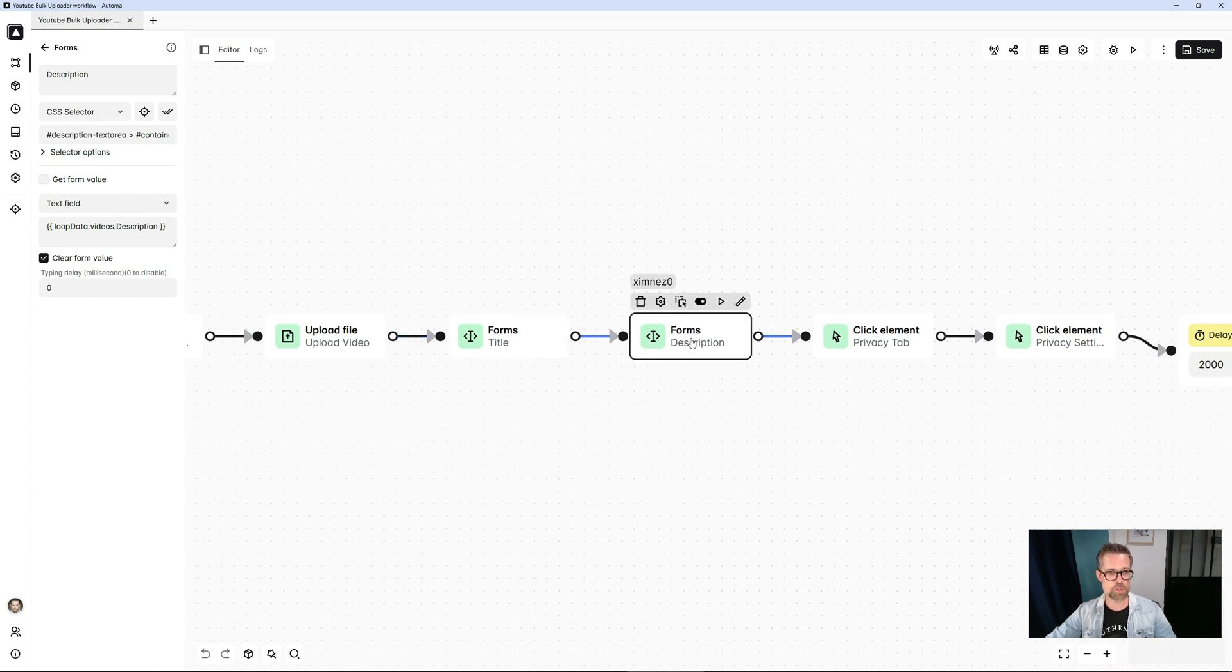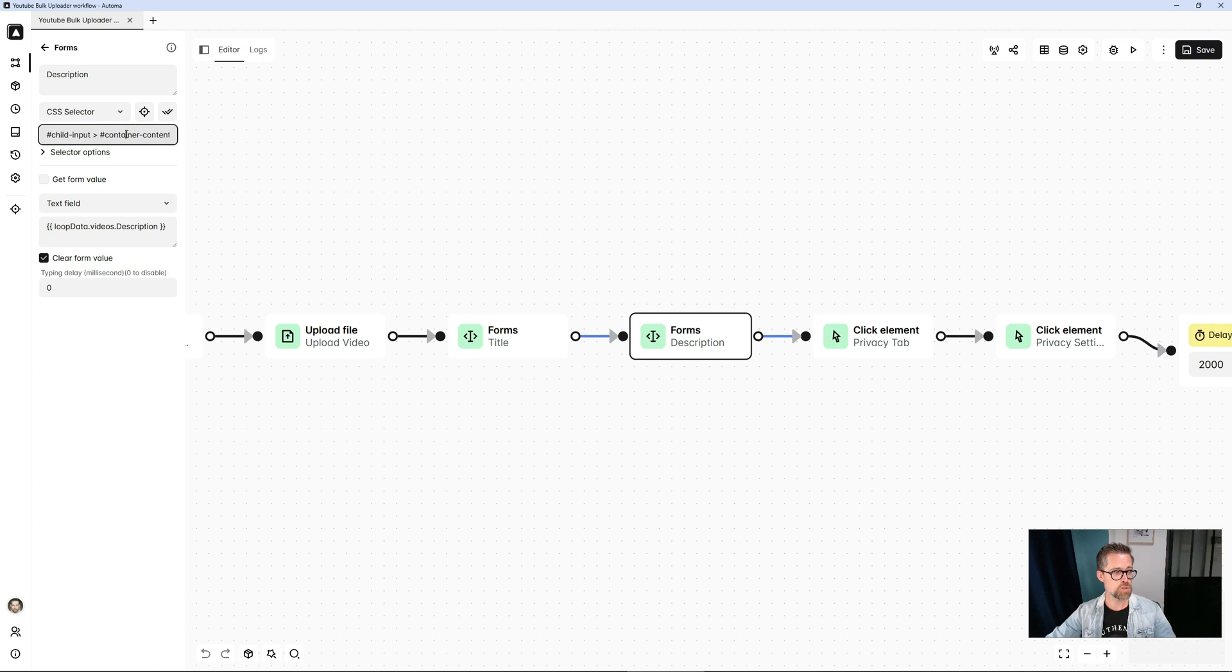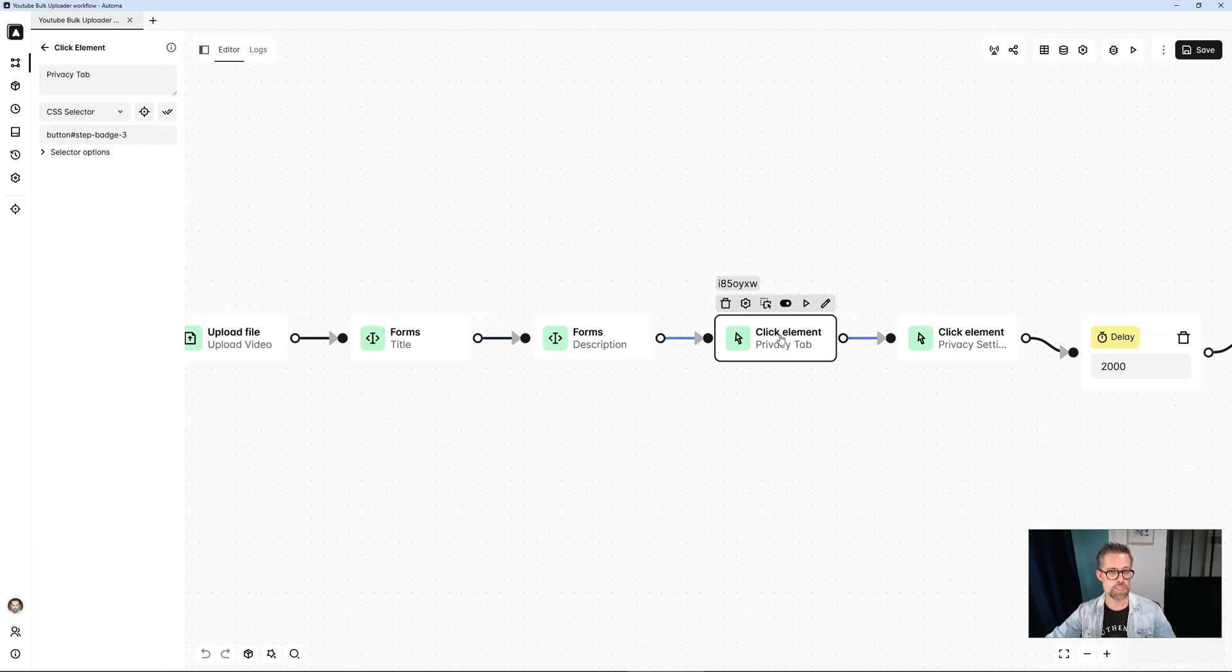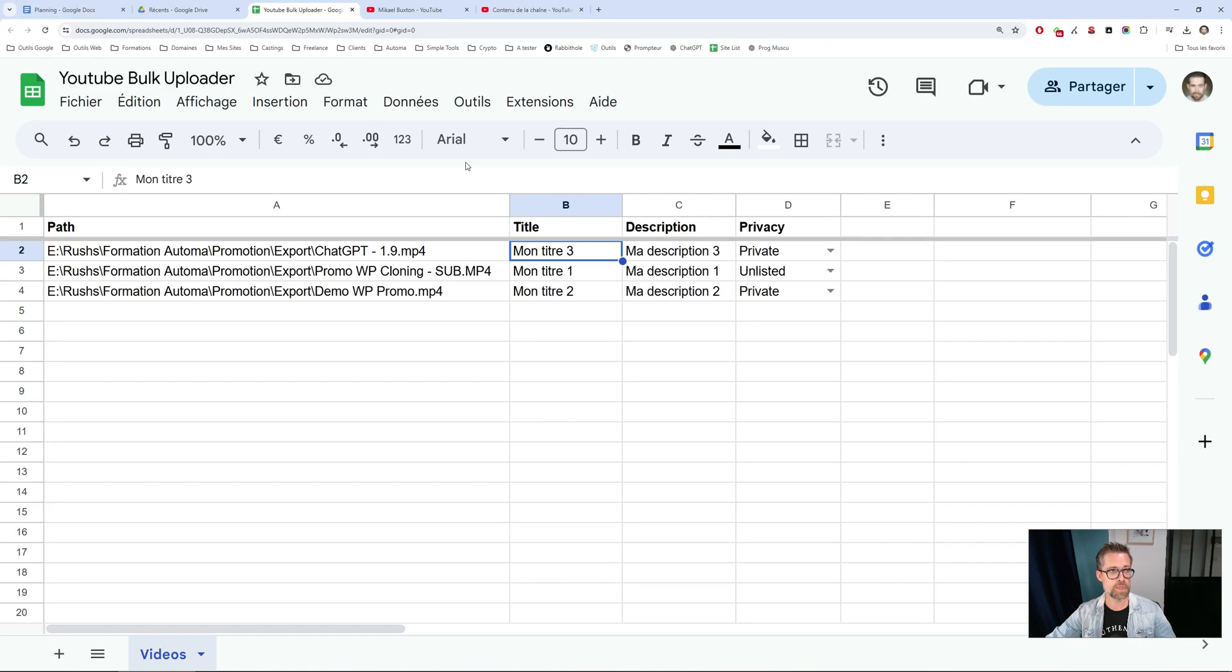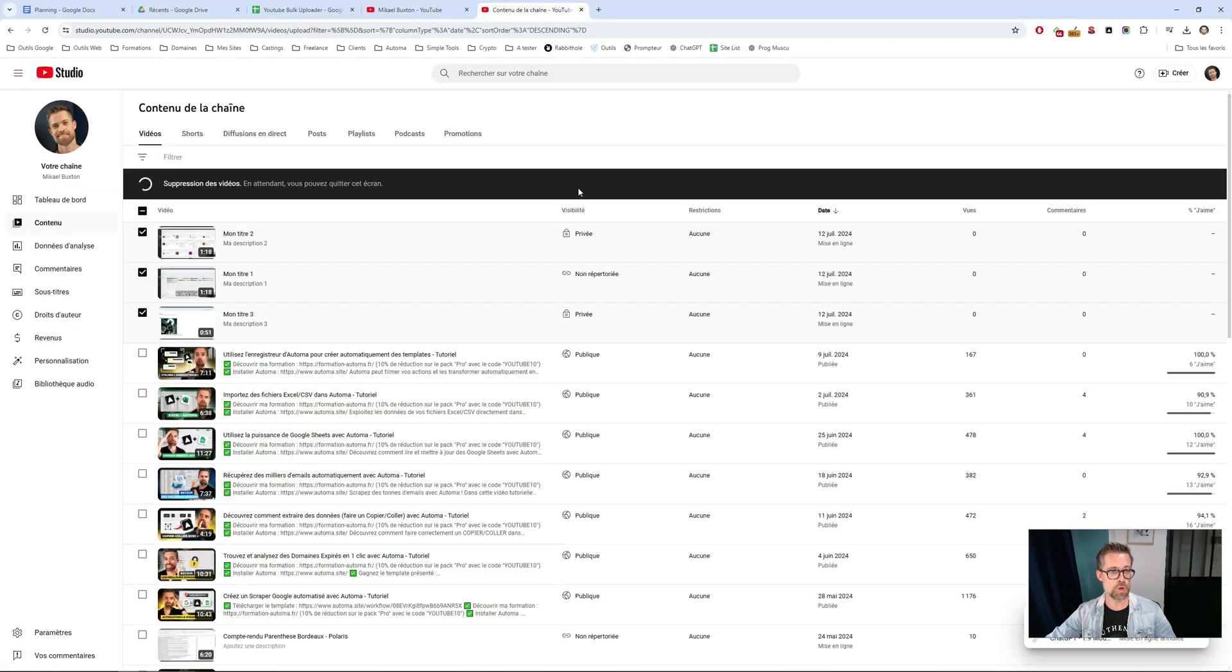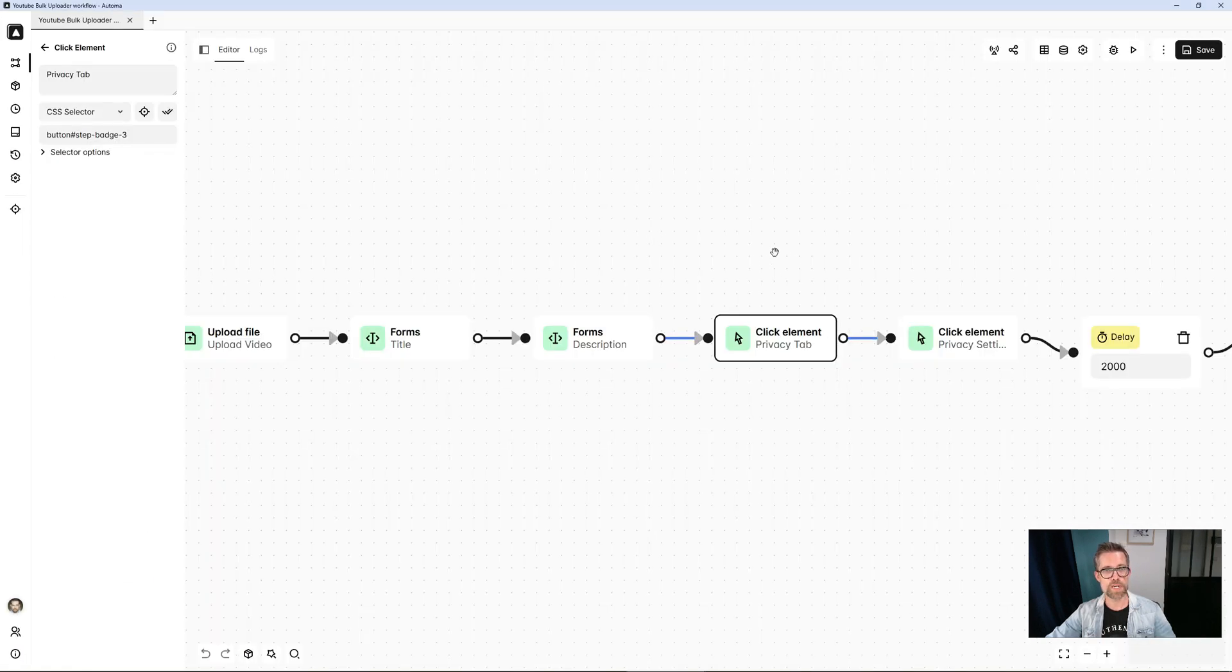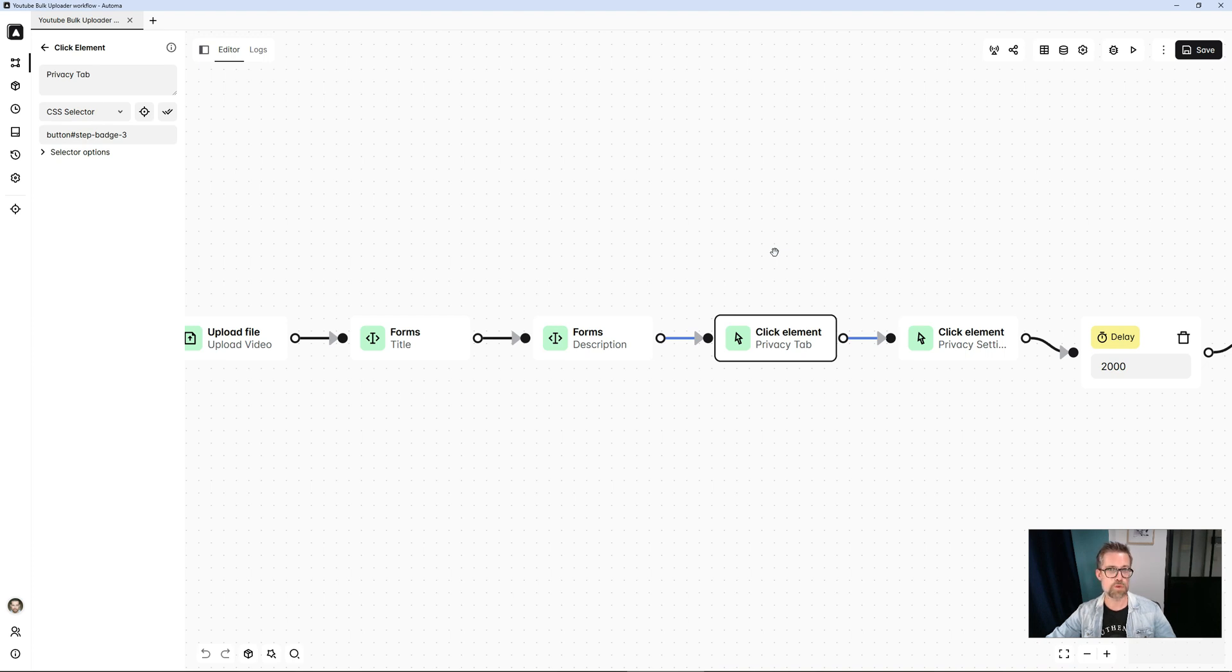Then the same thing happens with the description. The CSS selector changes to properly target the right field to fill in. Next, I'll click on the tab. The last tab of the upload window concerns the visibility, the video's confidentiality. So here I go to this tab, click on it.